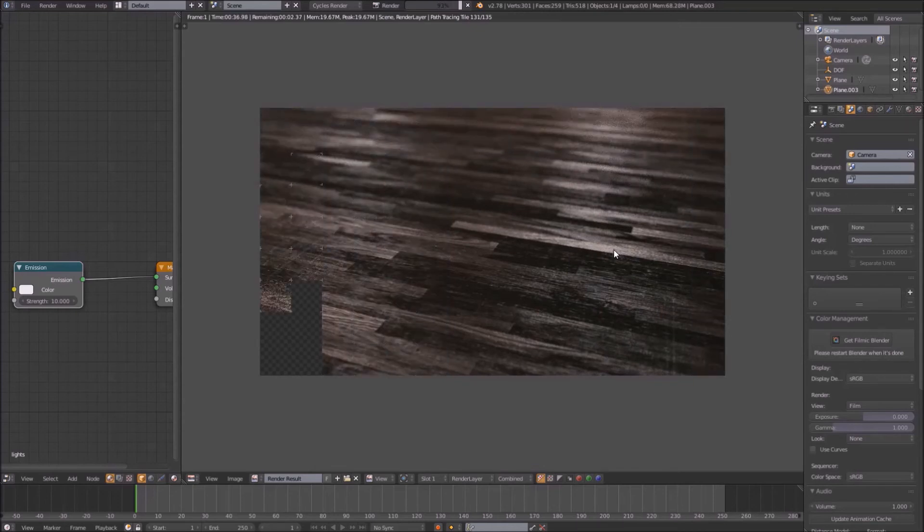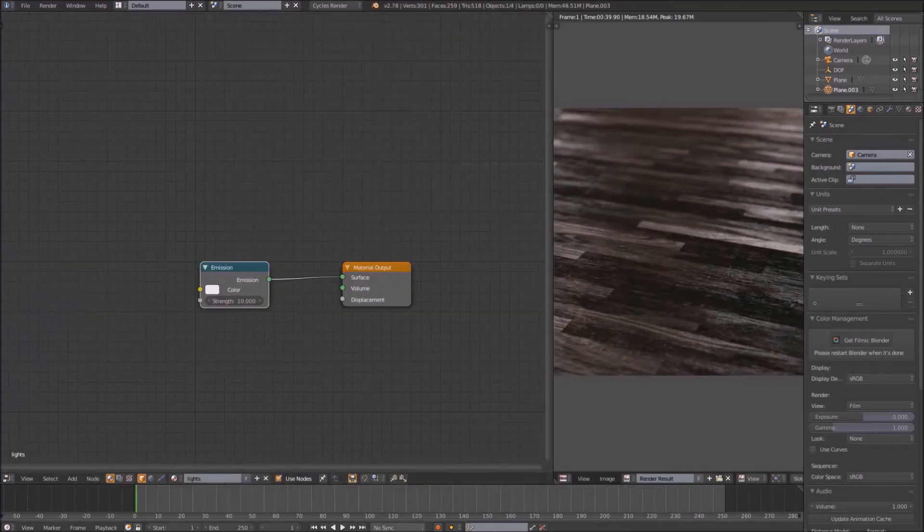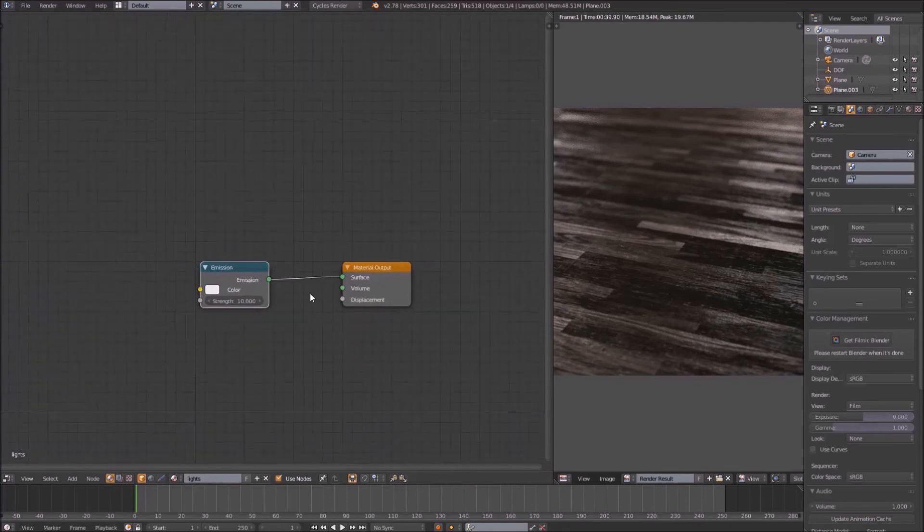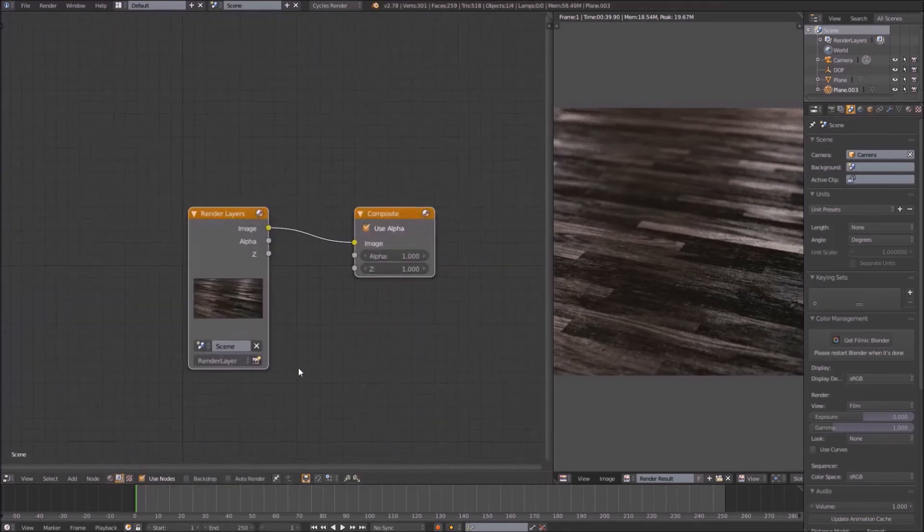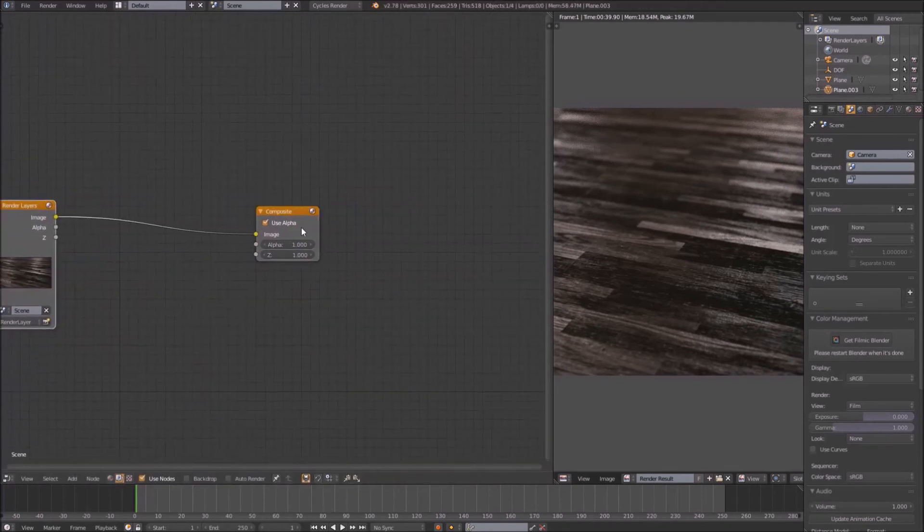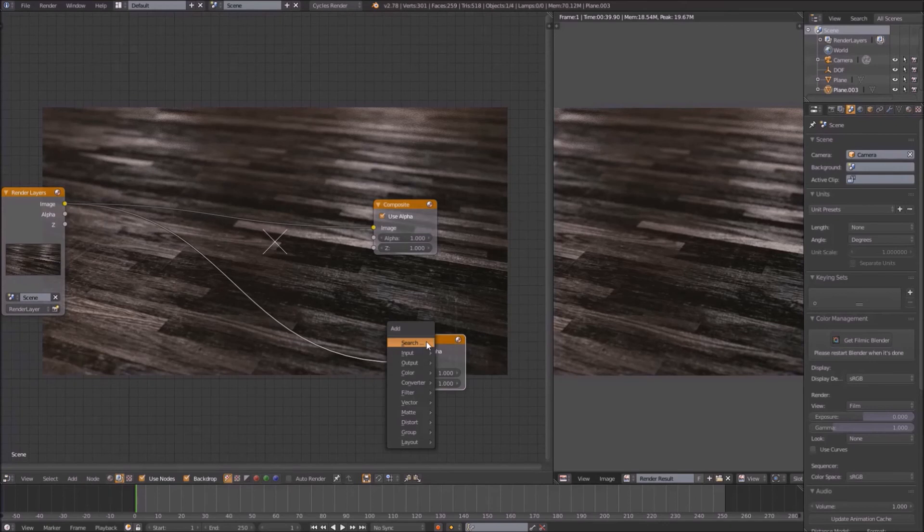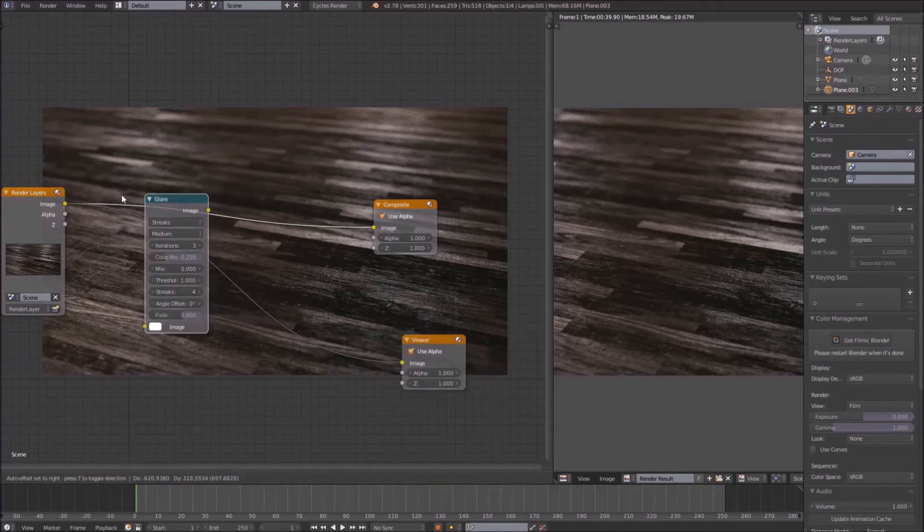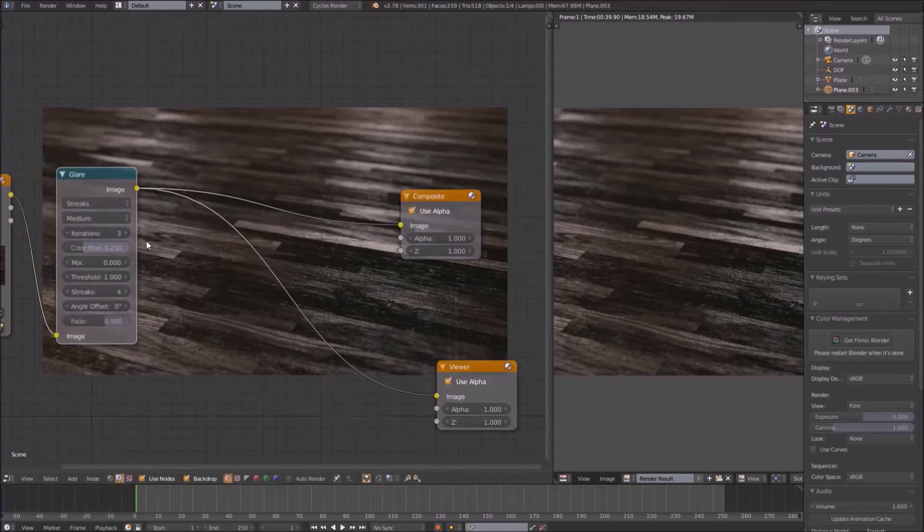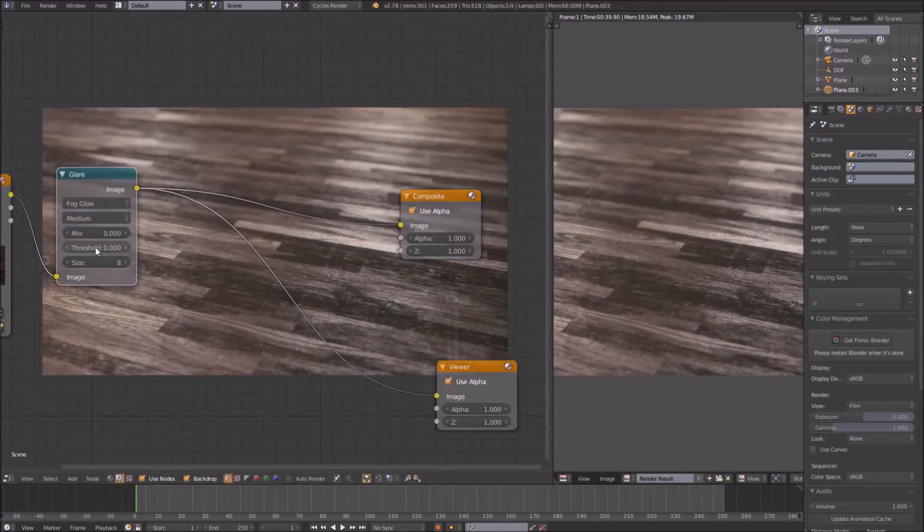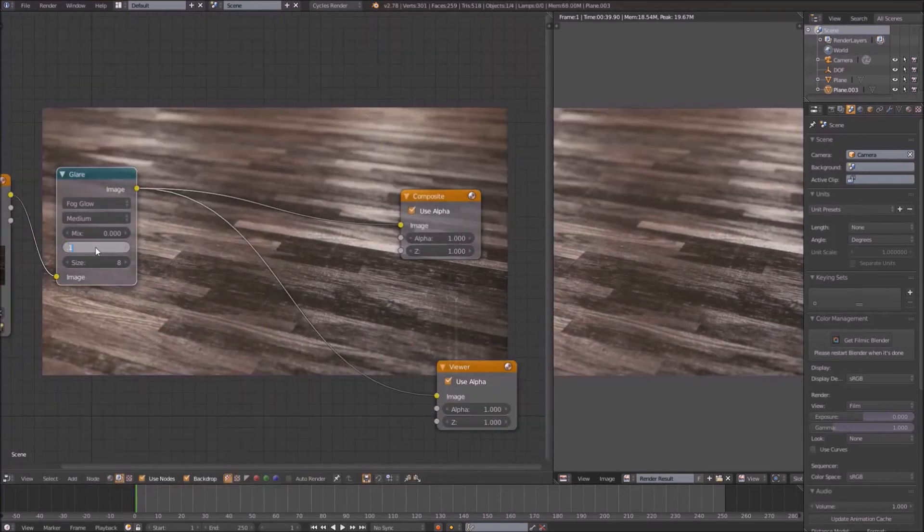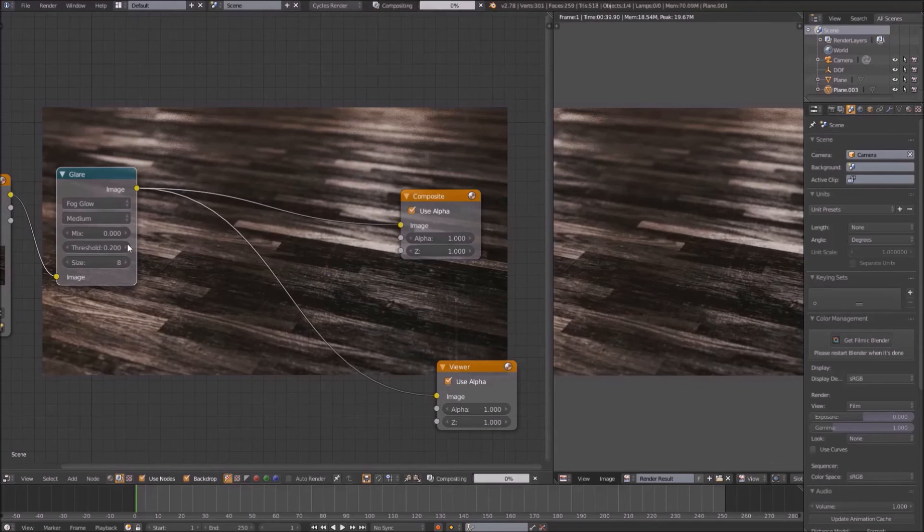Welcome back, it's compositing time. Go to the node editor, switch to the image node editor and check use nodes and backdrop. Control-shift-click on the render layers node to get a viewer node. Add a glare node to make the lighting more realistic, but don't overdo it. Use some fog glow and a low threshold to get a blooming result.